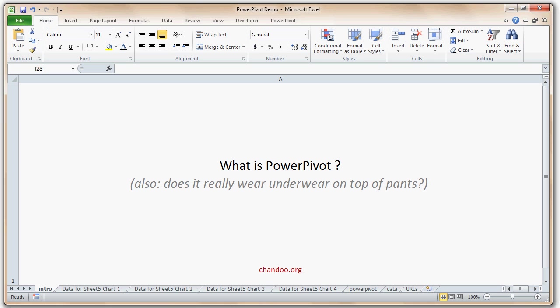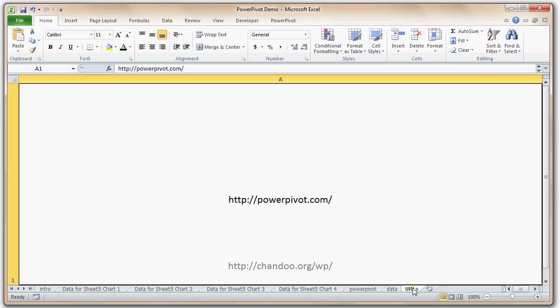Today we are going to see what this PowerPivot feature is all about. Before moving on, you must download the PowerPivot free add-in from the powerpivot.com website. This is a Microsoft website and Microsoft is offering the PowerPivot add-in for free for anyone who has a legal copy of Excel.